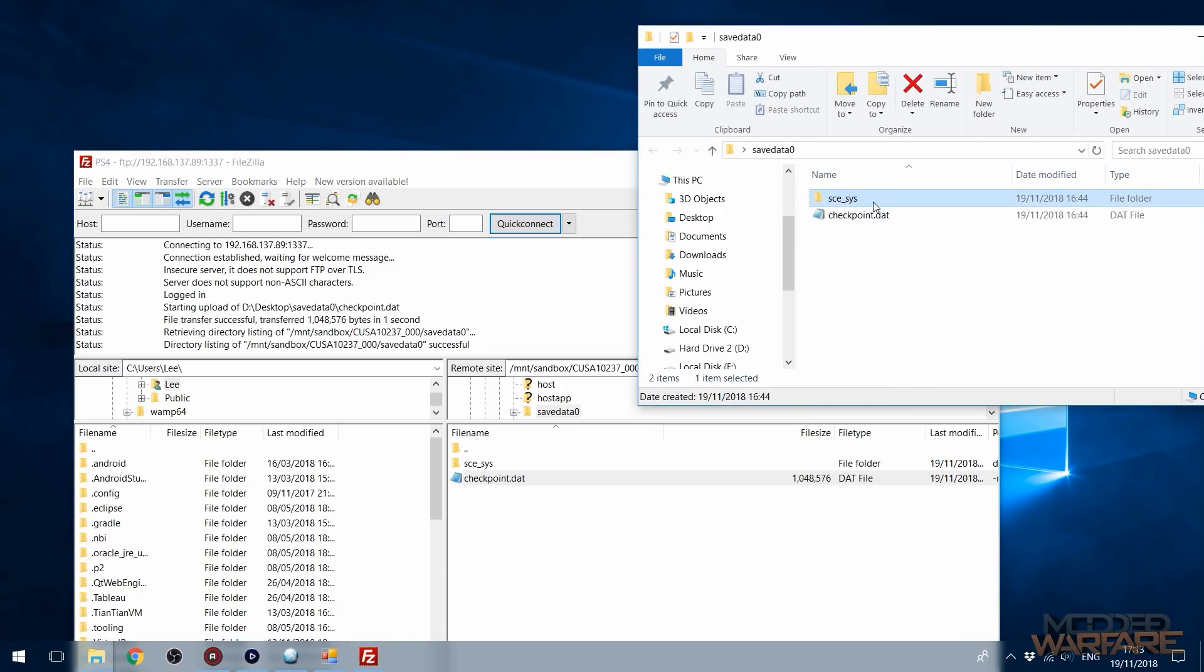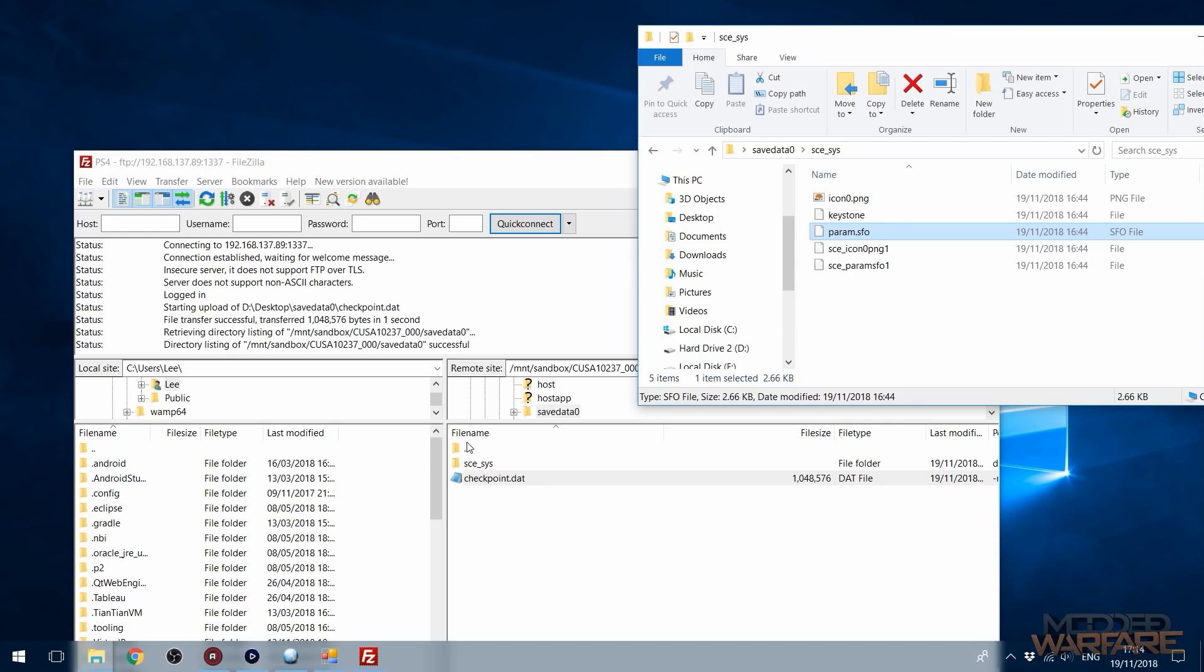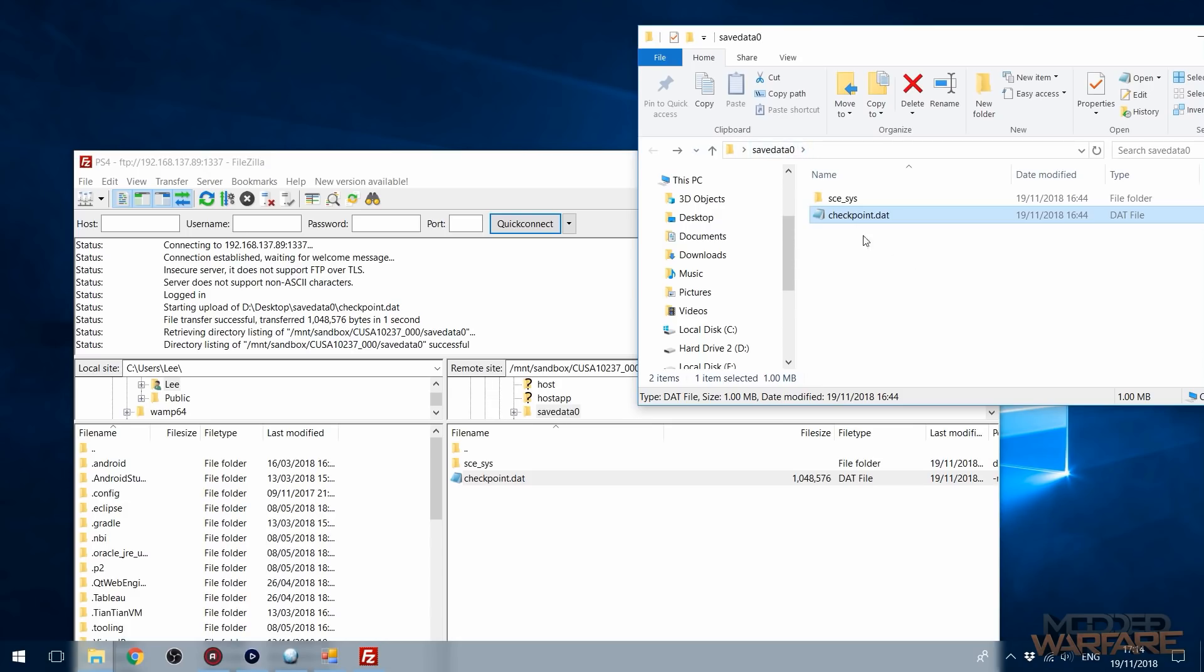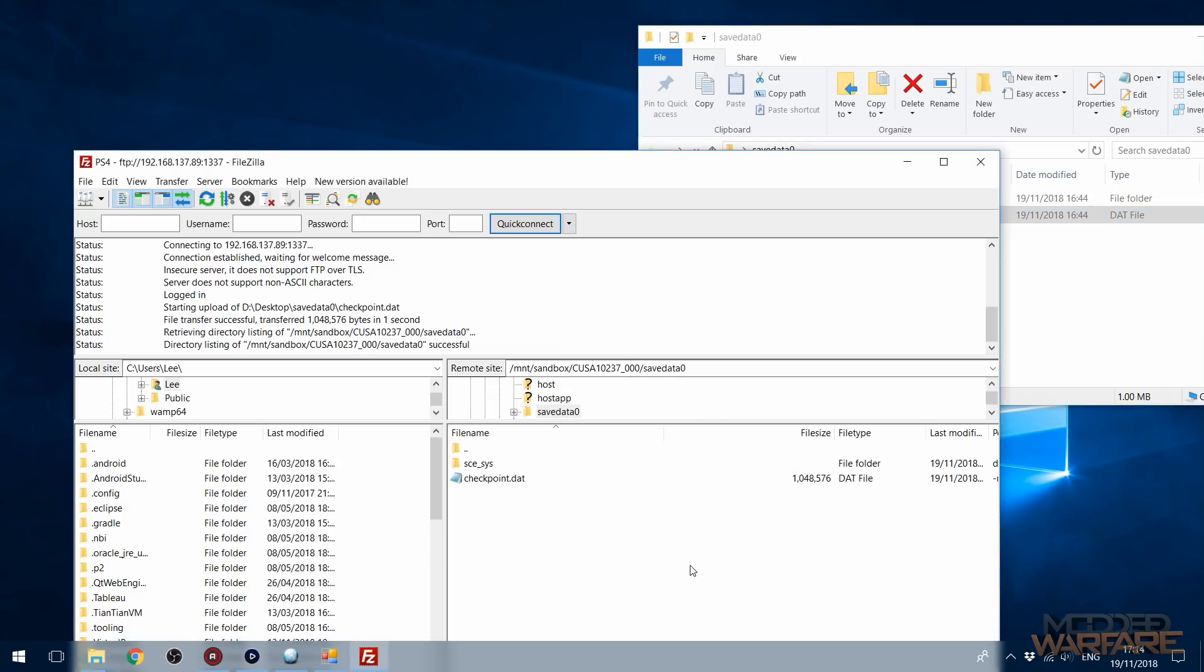Now we don't copy this folder over. We don't replace this folder, the SCE system, because this contains information like the param.sfo that is specific to that version of the game. So if you swap it over, there's a chance it will corrupt the save or stop it from working or it just won't show up. So don't copy the SCE system folder, just copy the files that are in the root of the save data folder, like the checkpoint.dat, which is what it's called for Horizon Zero Dawn, but it could be called something different for other games.